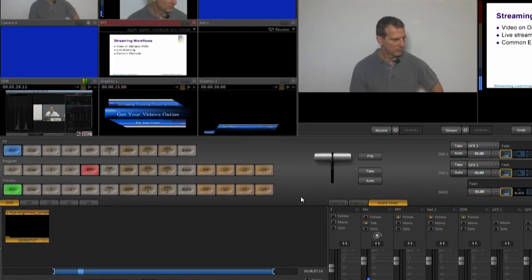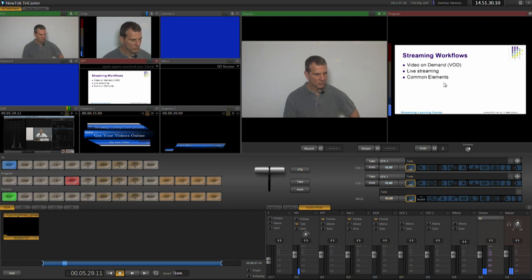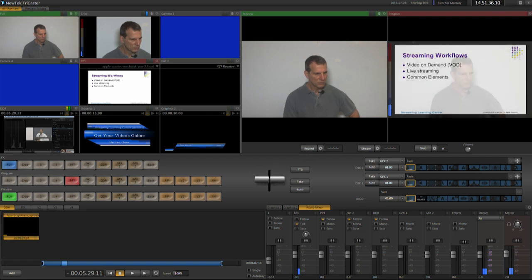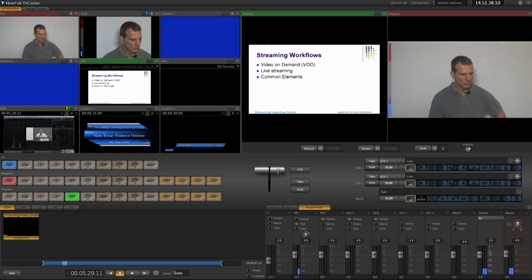All of the external and graphics inputs have their own preview windows, which are up here. On the right, the program monitor shows the input, then Live. While the preview window shows the input queued to appear when triggered via this transition bar, or the equivalent keystroke or command on the control surface.